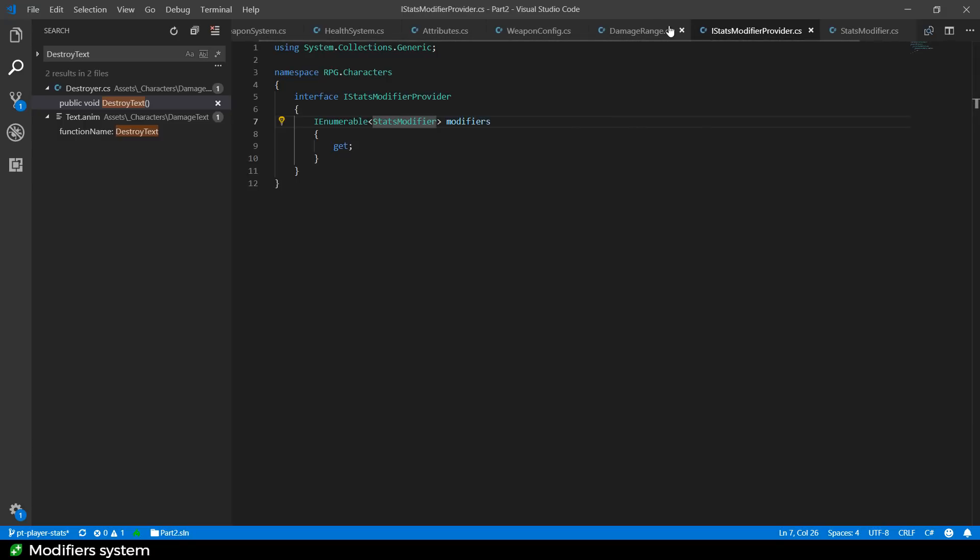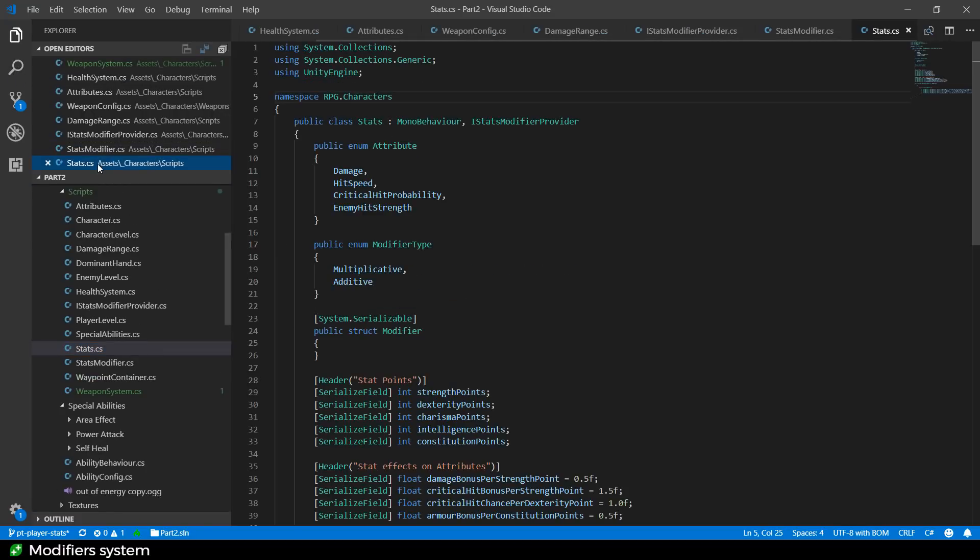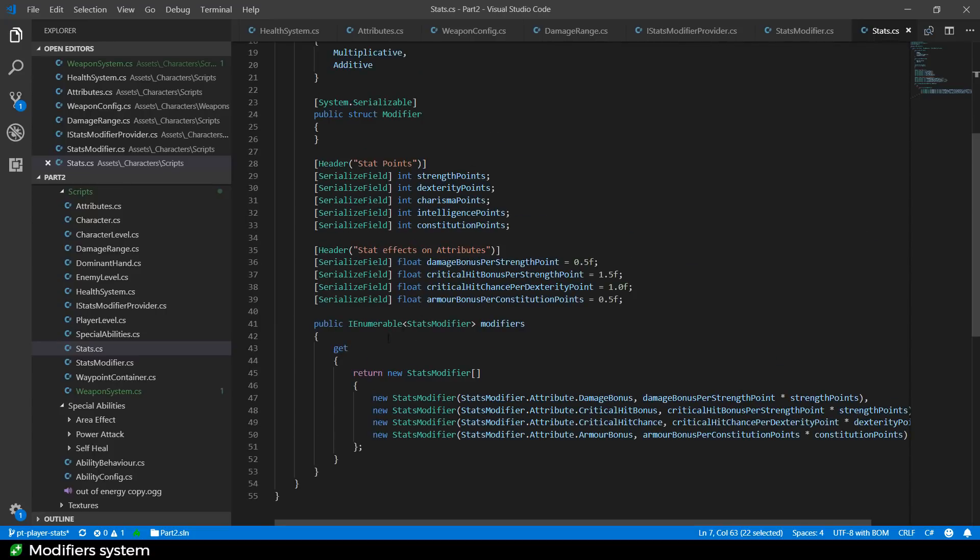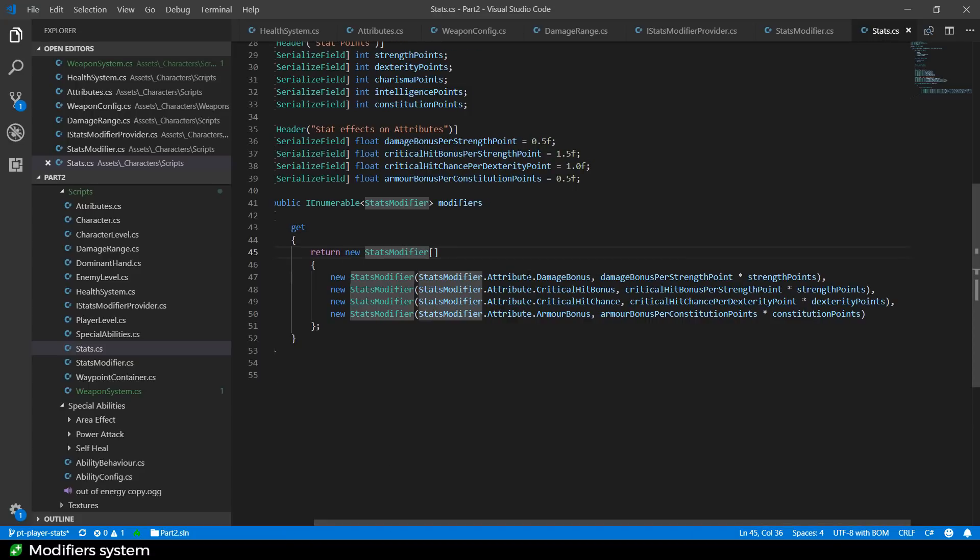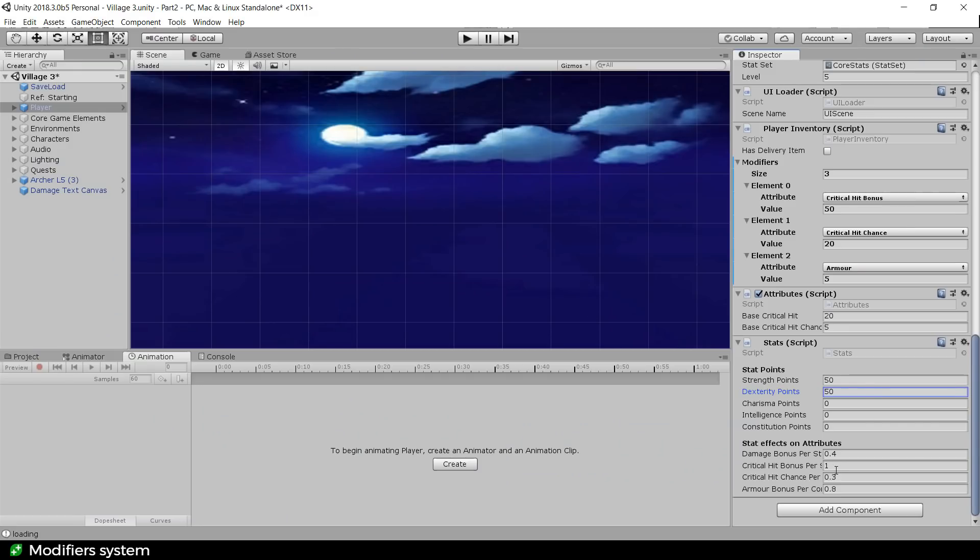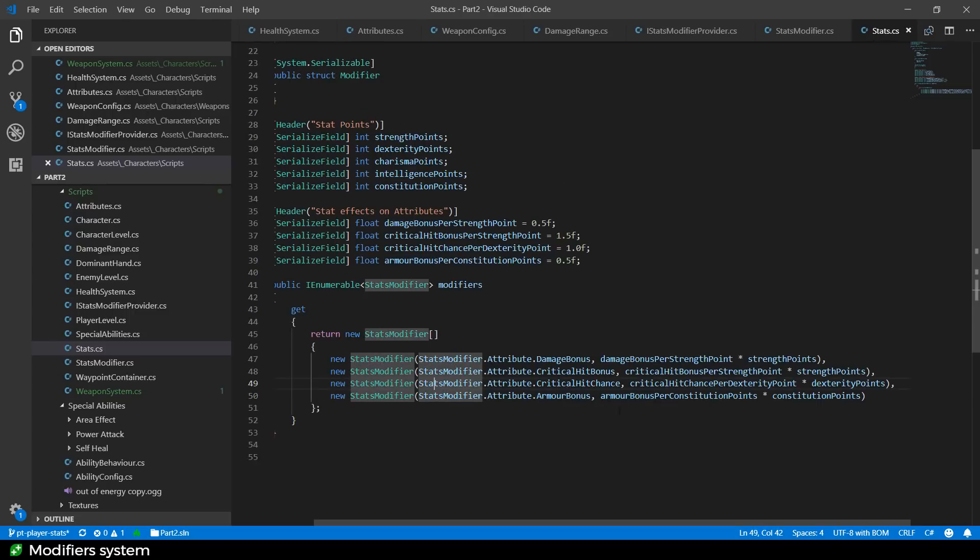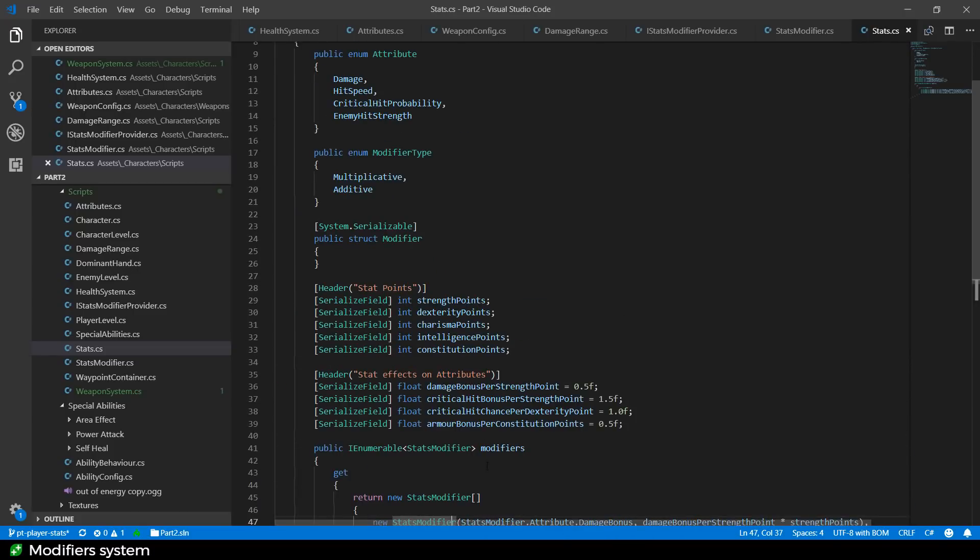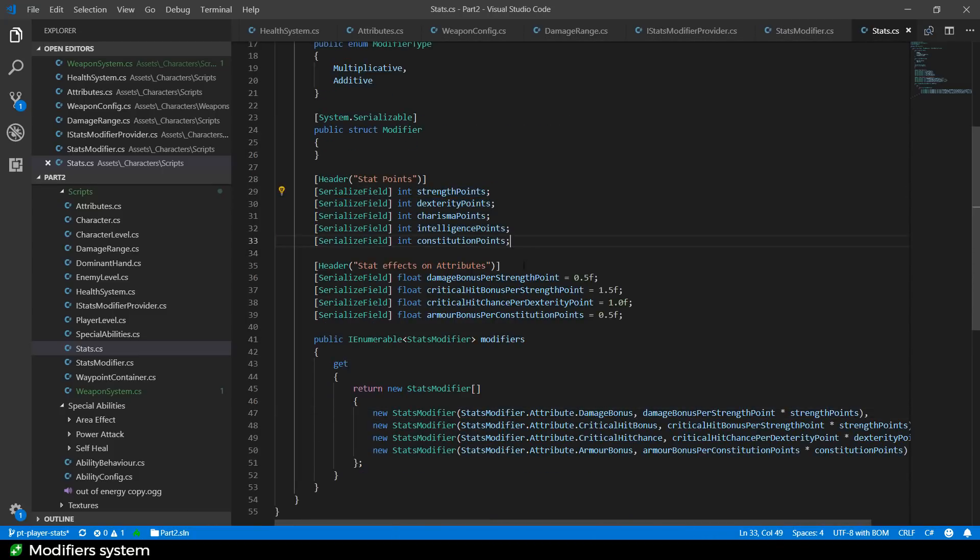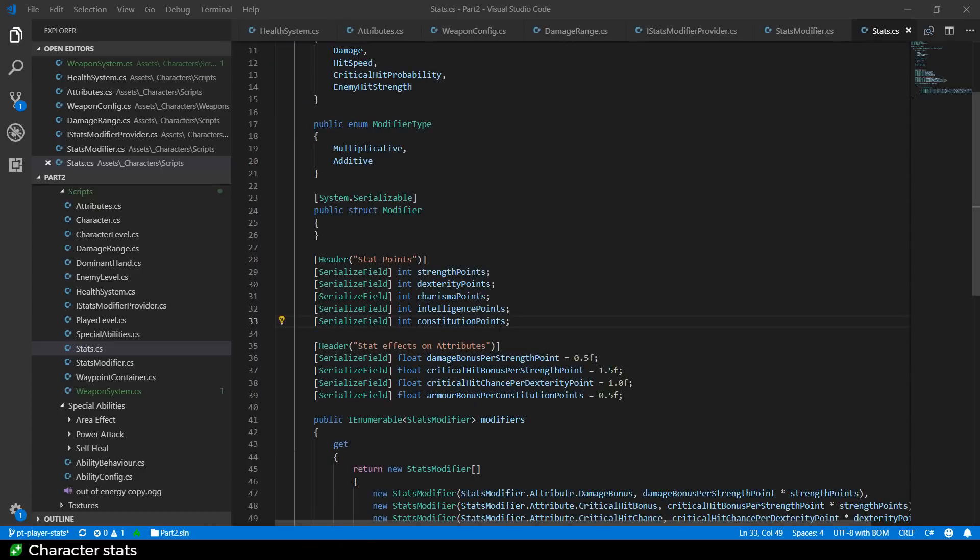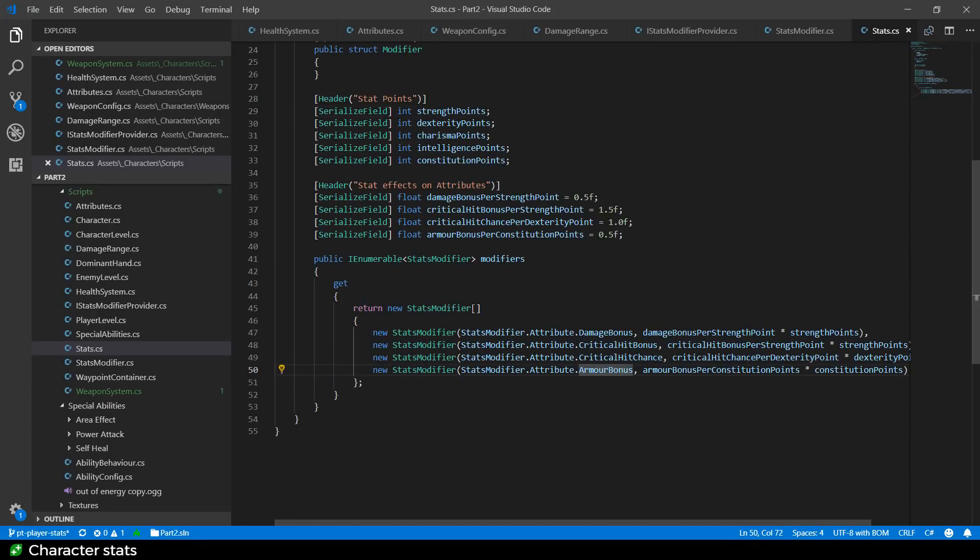Let's have a look at how the stats are doing this. So it implements the iStats modifier, which means that it returns these modifiers here. And these modifiers are being constructed as one modifier that affects the damage bonus. And it is the damage bonus per strength point multiplied by the strength point. So you can modify how much your strength will affect the damage bonus there. And then we go on to do it for critical bonus, chance, and armor bonus as well. So you get an armor bonus for having high constitution points. Obviously, that's very easy to tweak. So we're going to have a system for upgrading all your strength points and dexterity points and so on. But that's not implemented yet. And you can just see it is, at the moment, just an integer and it is affecting the modifiers.